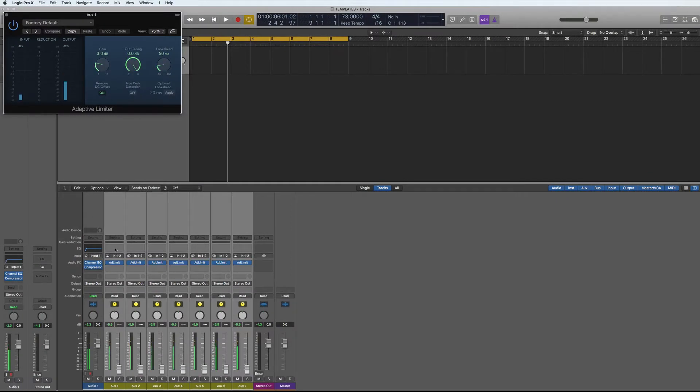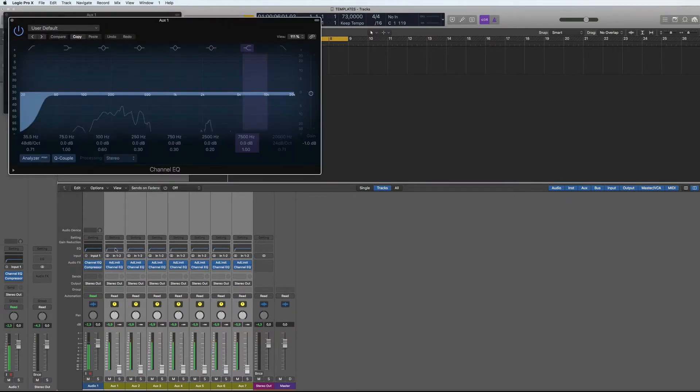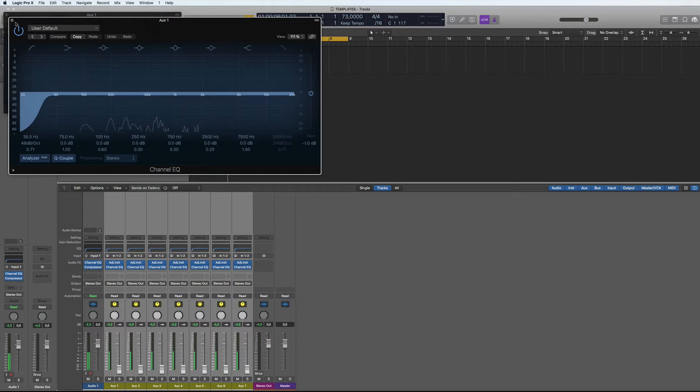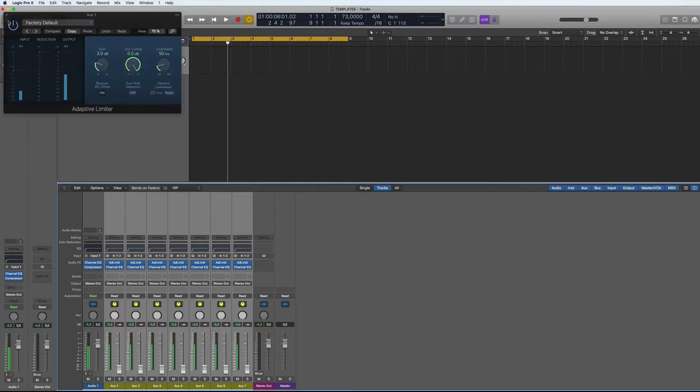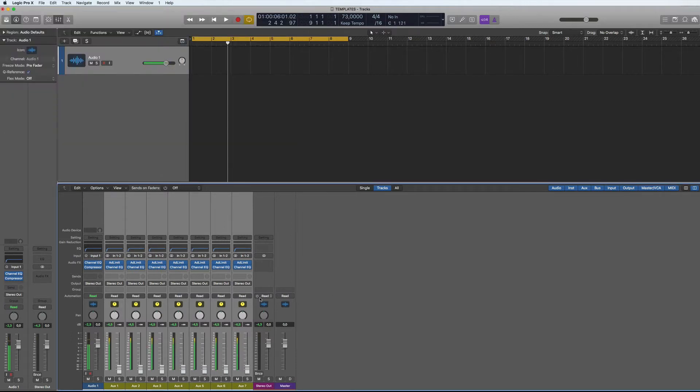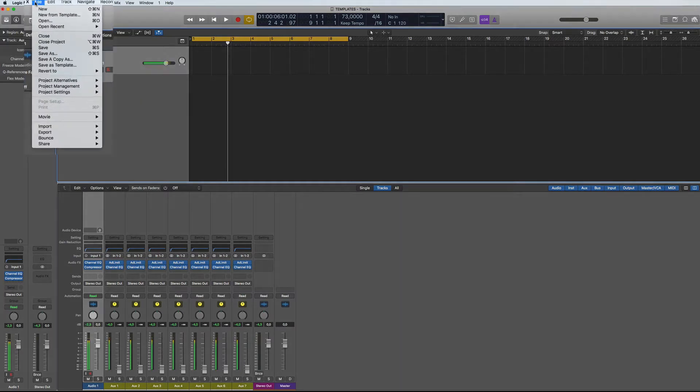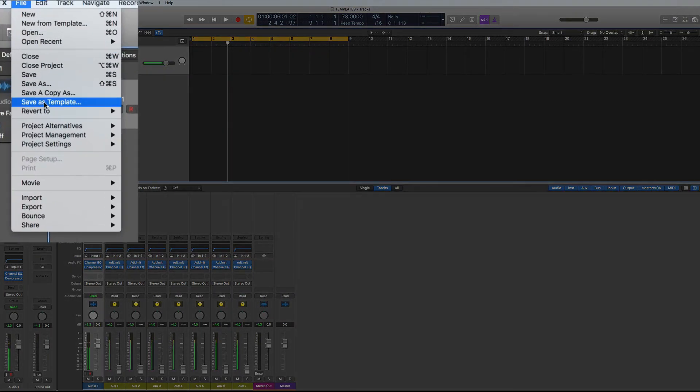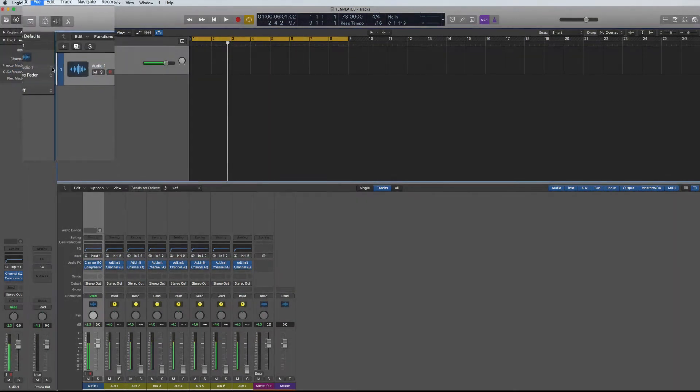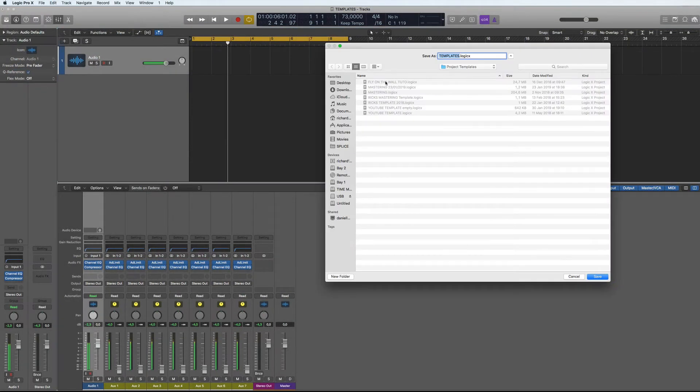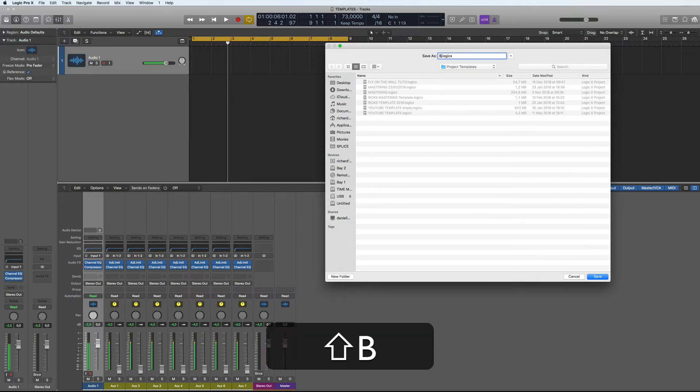And say my default EQ. So we've got a few plugins we want that to come each time that we start working. We can do anything, we can have loads of tracks already there or instruments already in there, and then just save it as a template. So go here, save as template, and then we call this buses.